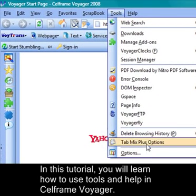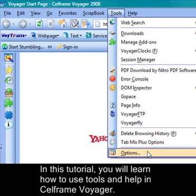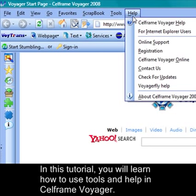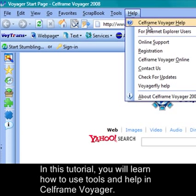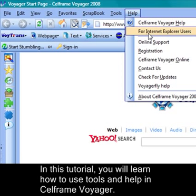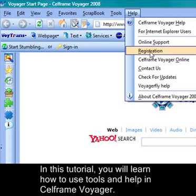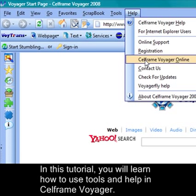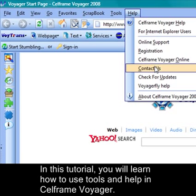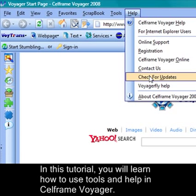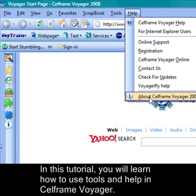Then you have Tab Mix Plus options and other options provided to you as well. And finally we look at help. In help you can choose various different help options provided by Selfrim. You can choose either Selfrim Voyager help or help for Internet Explorer users, ask for online support, do registration, go to Selfrim Voyager online, contact us directly, check for updates, access Voyager Fly help, and get to know more about Selfrim Voyager 2008.